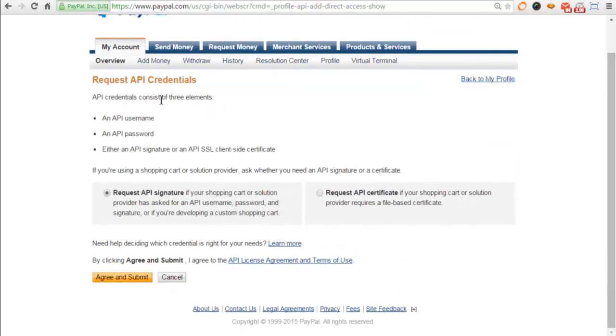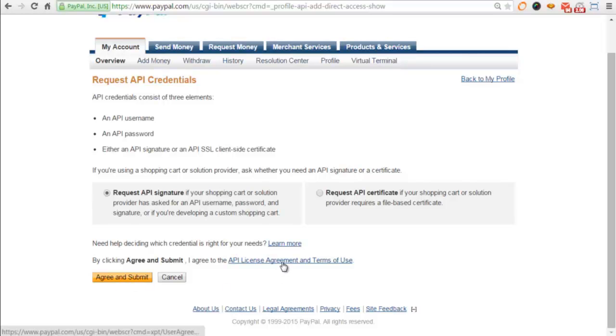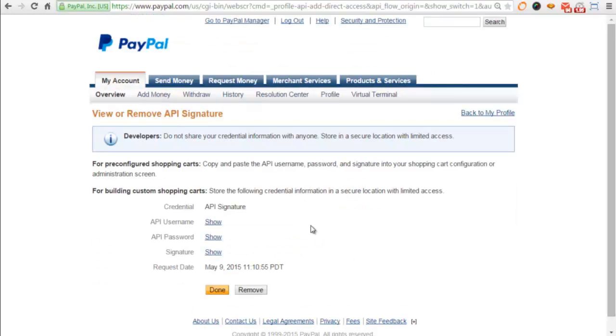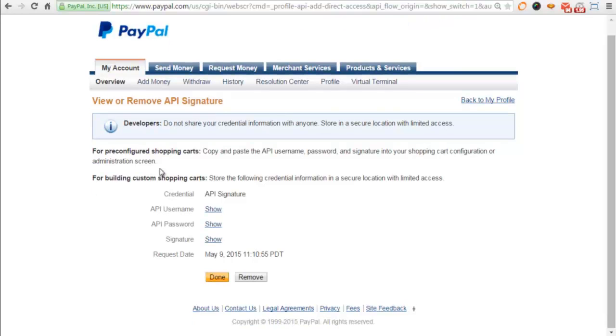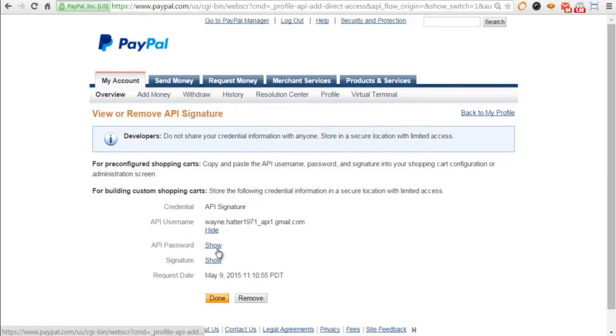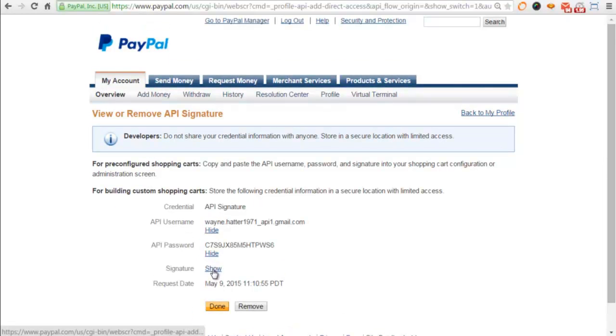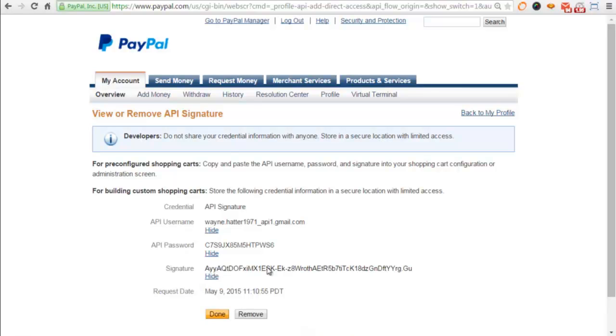When you come to this screen, the API Access, this link will say Request API Credentials. Go ahead and click on Request API Credentials. You'll arrive to this page and then you just agree to the terms, agree and submit. That's the License Agreement, make sure you read it. Then it'll take you back to this page and you just show all of these because we're going to be needing these.